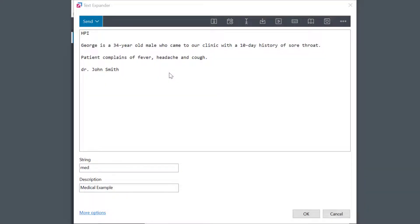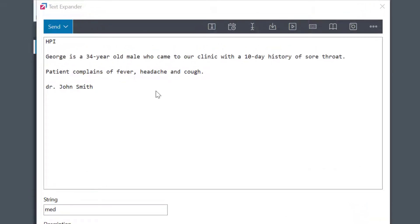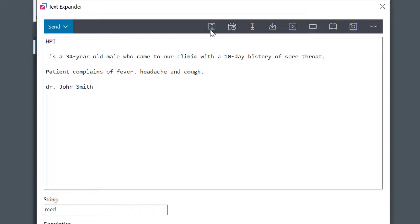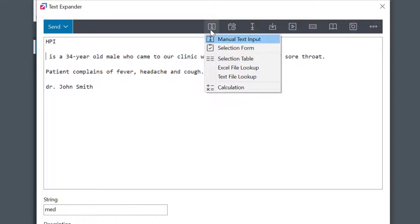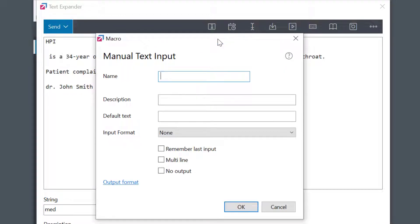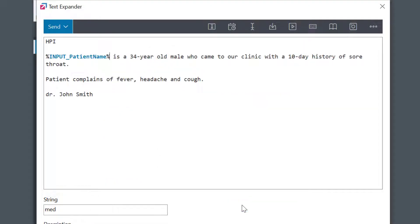I'm creating a new text expander, and this is a typical examination note I would write during the patient's visit. I'd first gather some basic information. I'll select the user input icon and manual text input macro. I'll call it 'patient name', set a short description to be shown on the query, and keep the other things at defaults. The placeholder was inserted at the place for the patient's name.